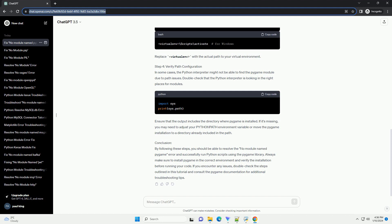Conclusion: By following these steps, you should be able to resolve the 'no module named Pygame' error and successfully run Python scripts using the Pygame library. Always make sure to install Pygame in the correct environment and verify the installation before running your code. If you encounter any issues, double-check the steps outlined in this tutorial and consult the Pygame documentation for additional troubleshooting tips.